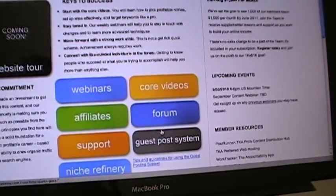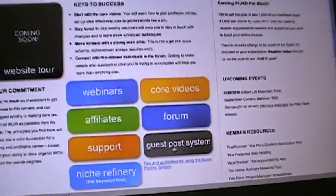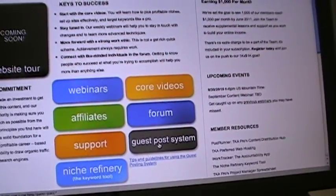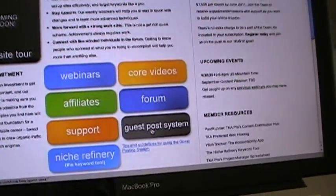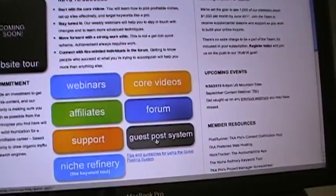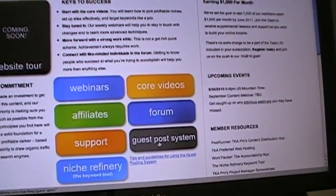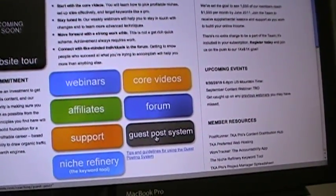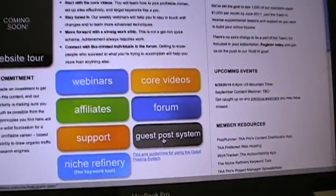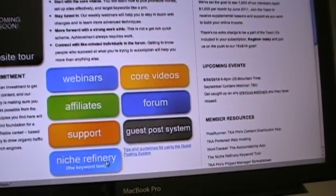The guest post system has over 500 blogs where you can post articles and build links back to your blogs through those articles. You might not understand what that is, but this is a very, very valuable tool.